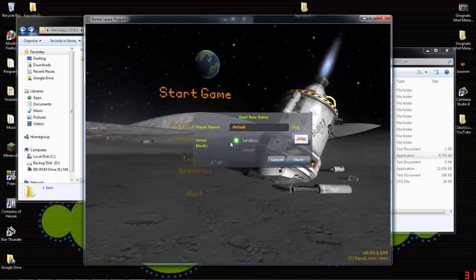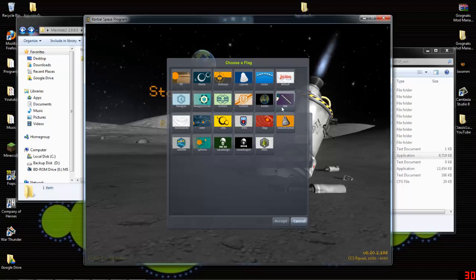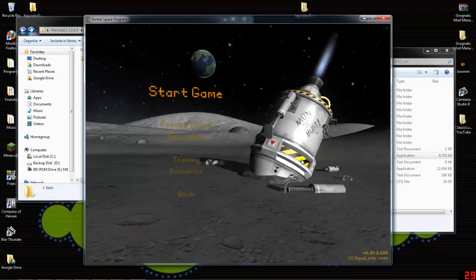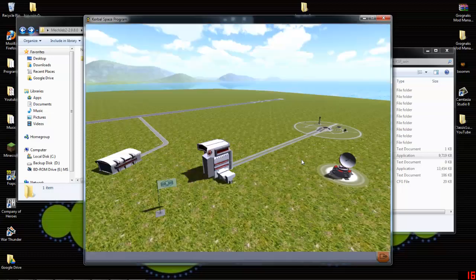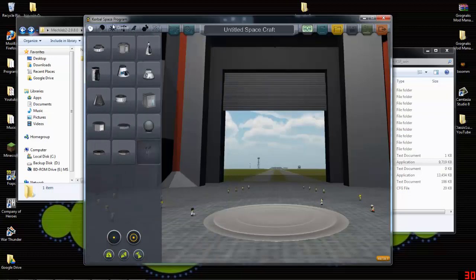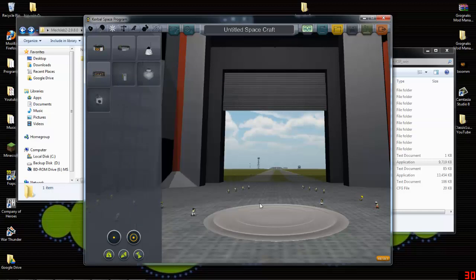Start new, default, pick a cool flag for it even though. We'll do that one. Accept, start, and we'll go ahead, and there it is, MechJab 2.0. So that is how you install it.